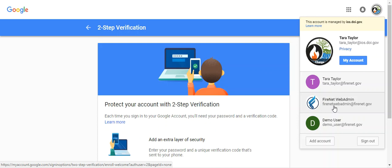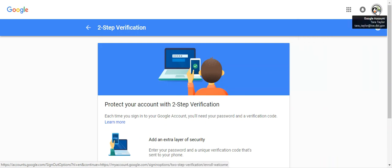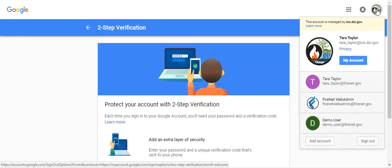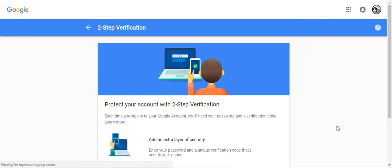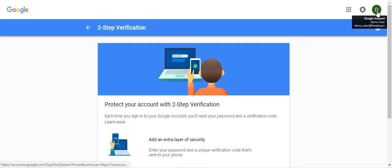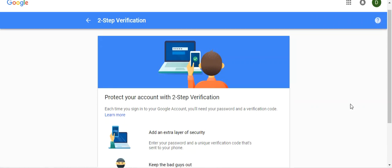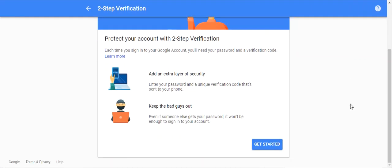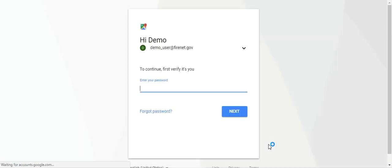I'm going to scroll down. I clicked the two-step verification link, I see I'm in the wrong account, so I'm going to click on it and go down to demo user. Now I'm on the two-step verification page and logged in as the correct user, so I'm going to say get started and it wants my password again.